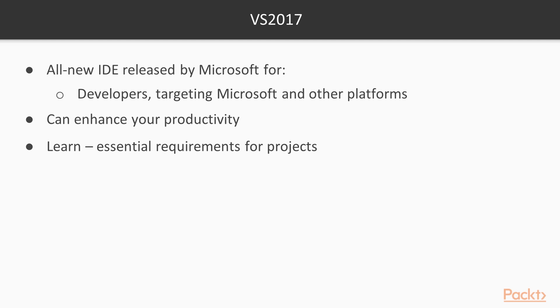Visual Studio 2017 is the all-new IDE released by Microsoft for developers targeting Microsoft and other platforms to build stunning Windows and web apps. Learning how to effectively use this technology can enhance your productivity while simplifying your most common tasks, allowing you more time to focus on your project.